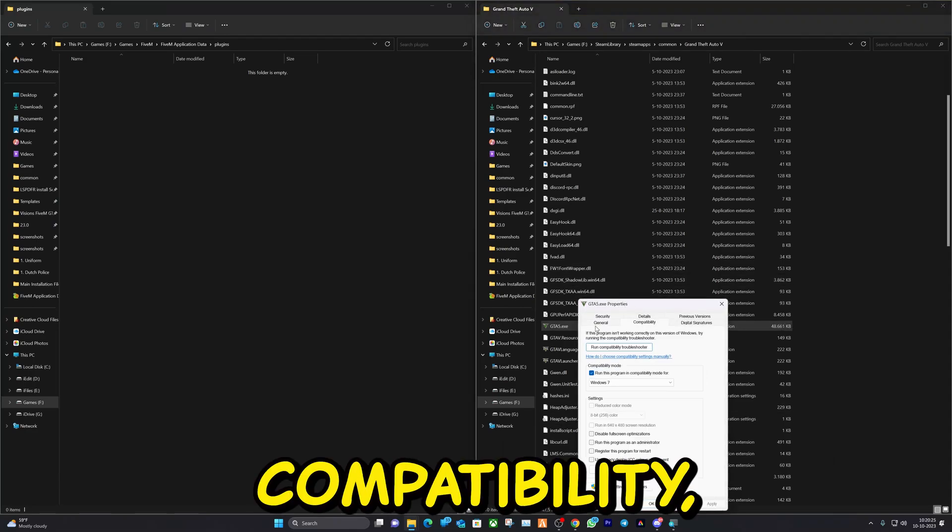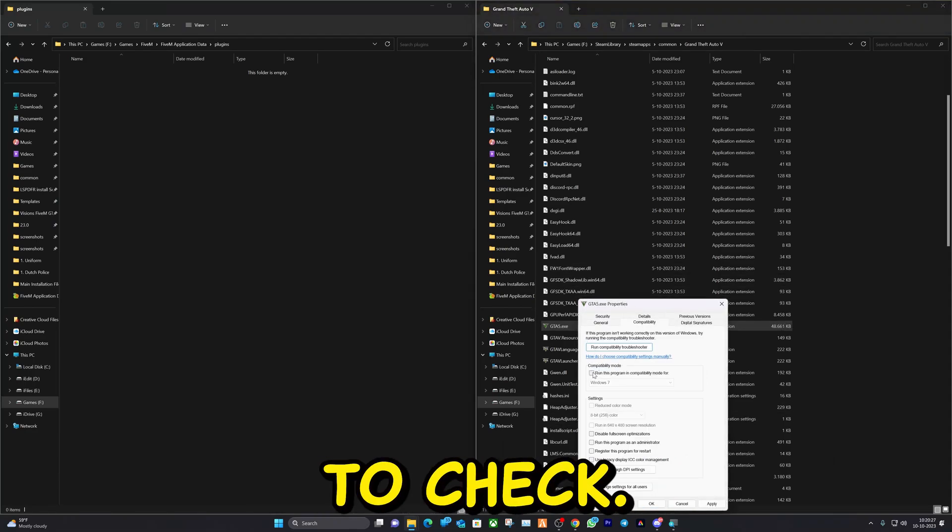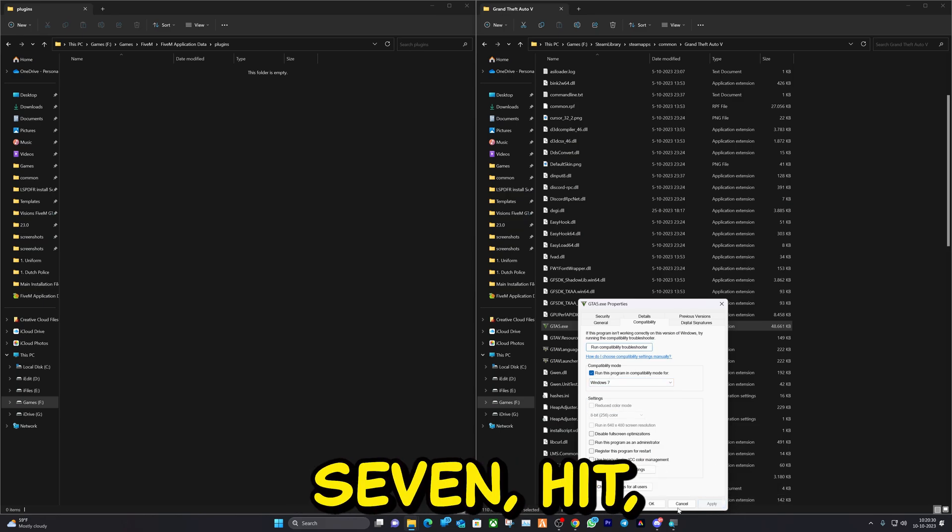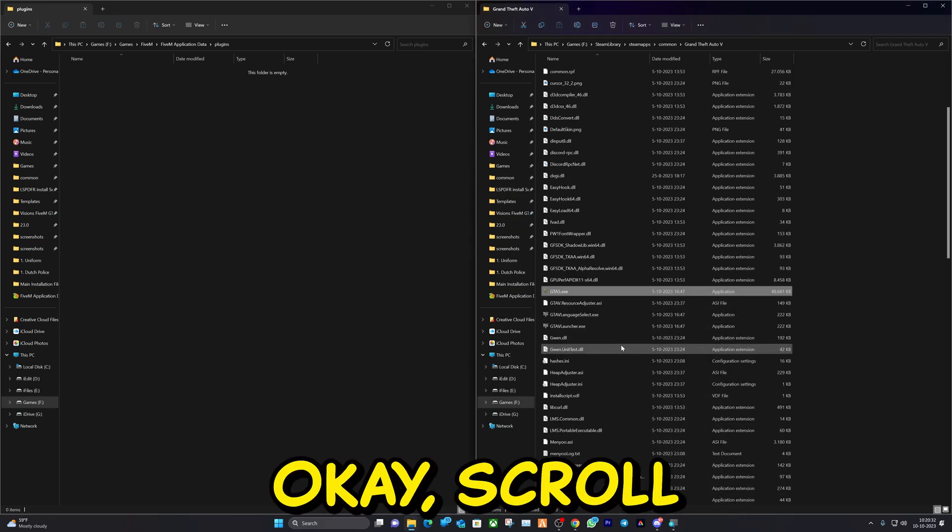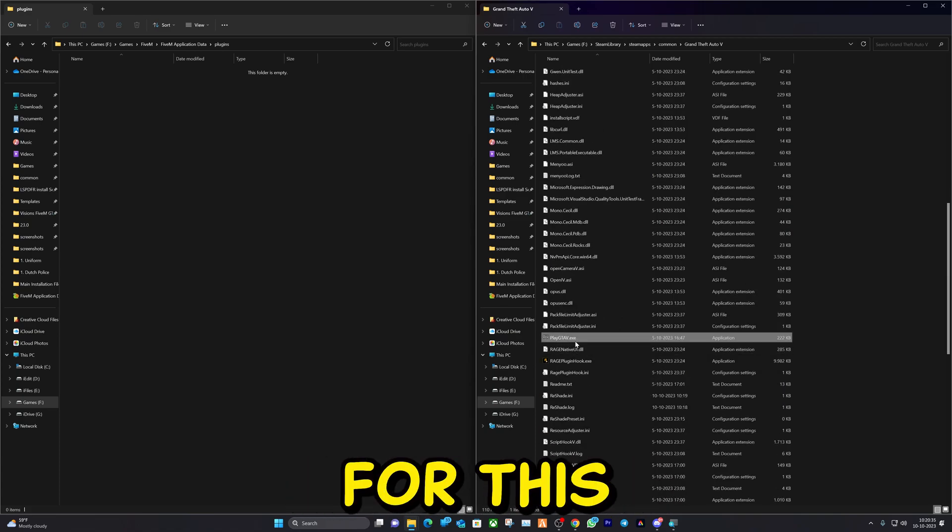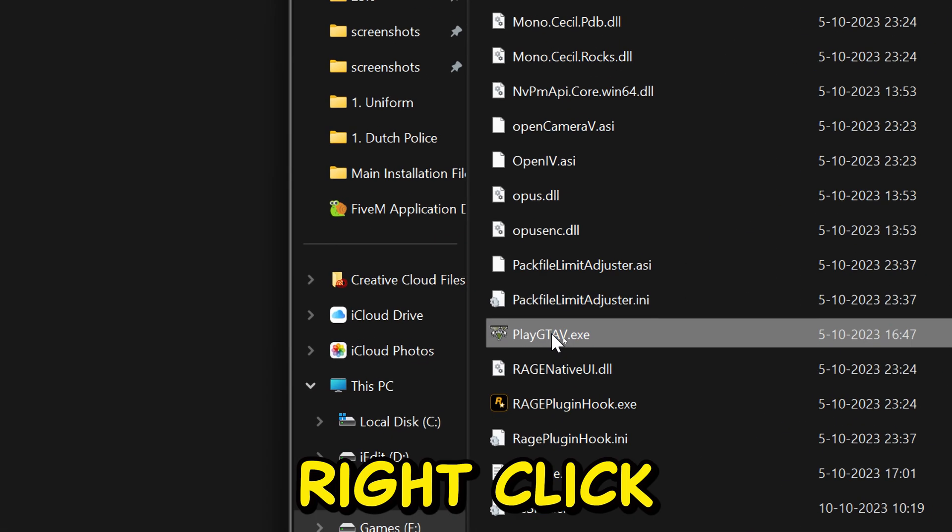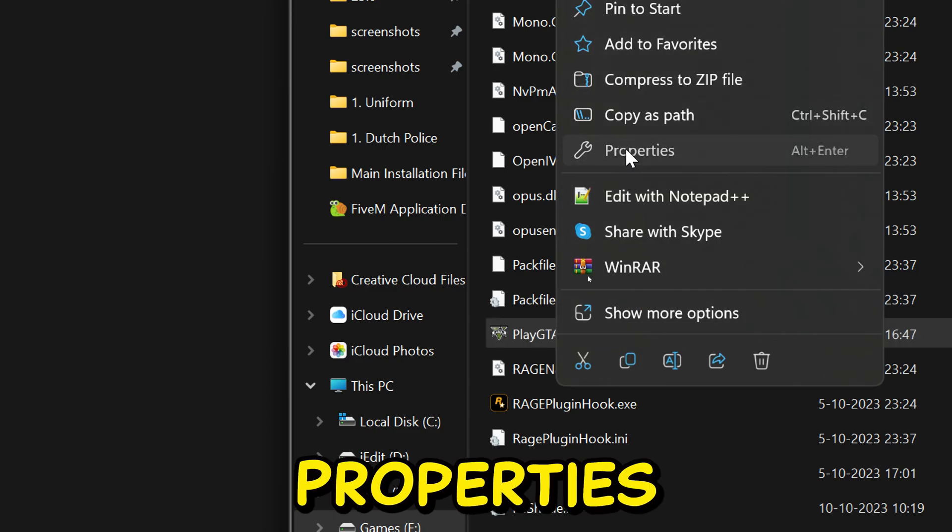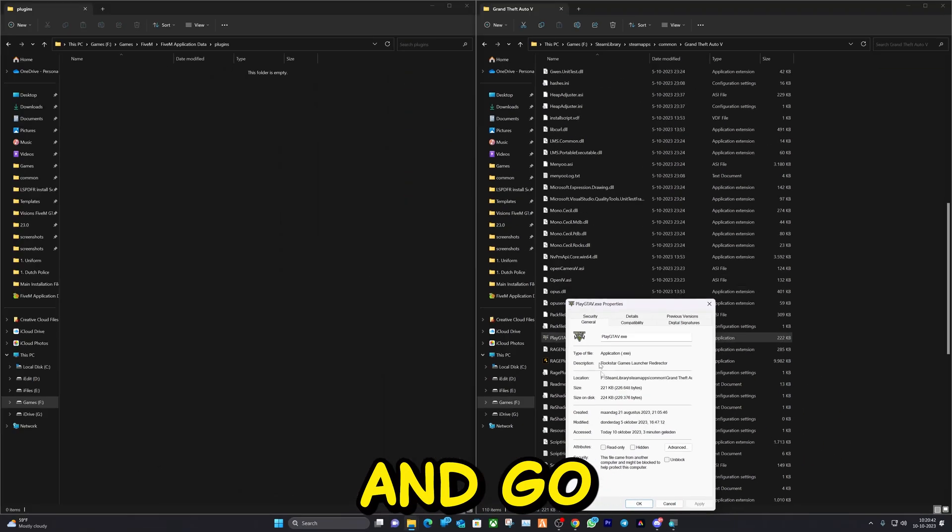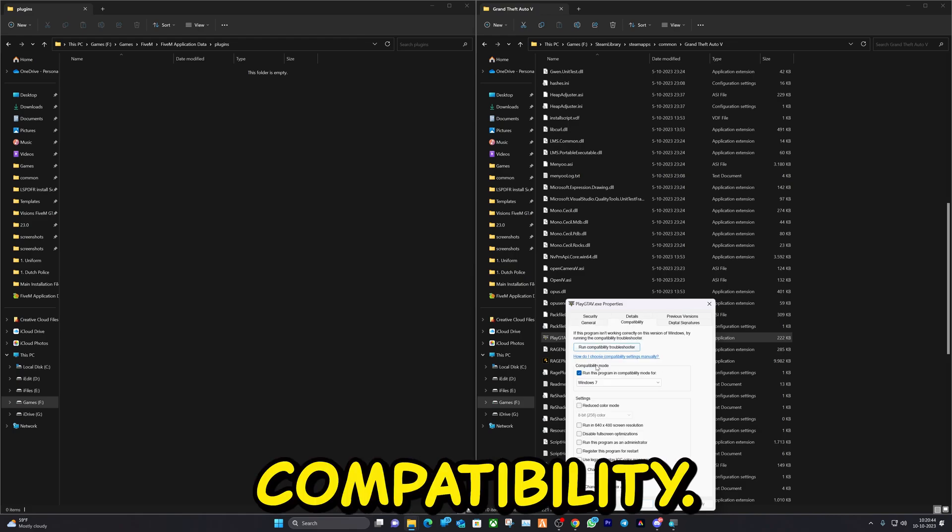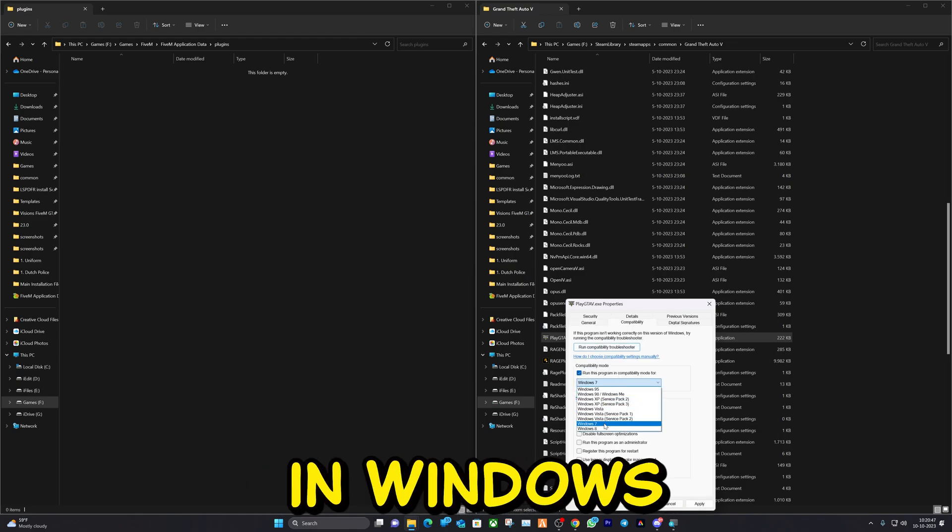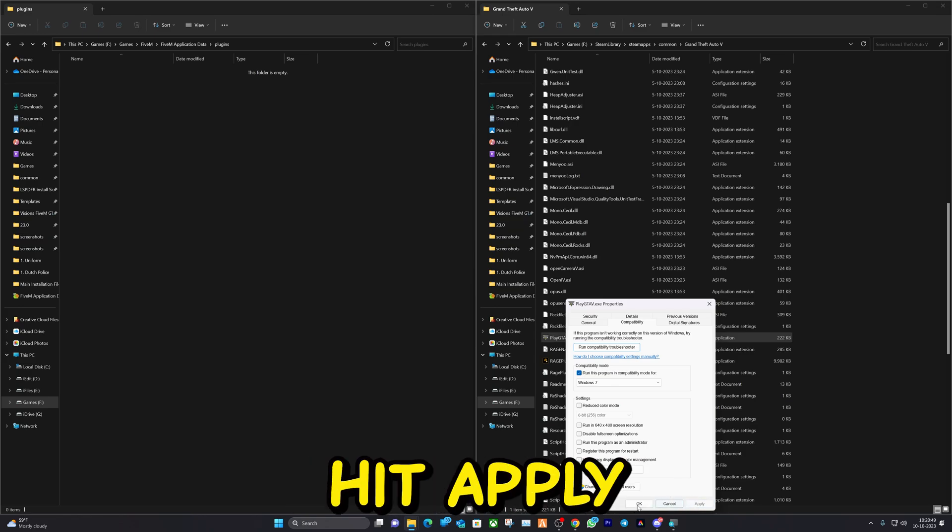Go to Compatibility. Make sure to check Run This Program in Windows 7. Hit Apply, hit OK. Scroll a bit down. Same goes for this right here, right-click on it, hit Properties, and go to Compatibility. Make sure to check Run This Program in Windows 7. Hit Apply and hit OK.